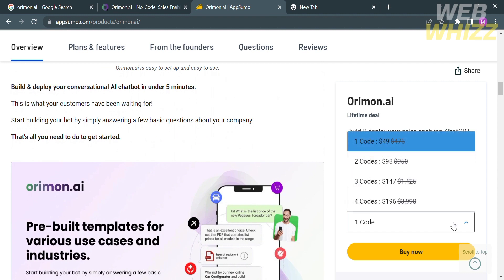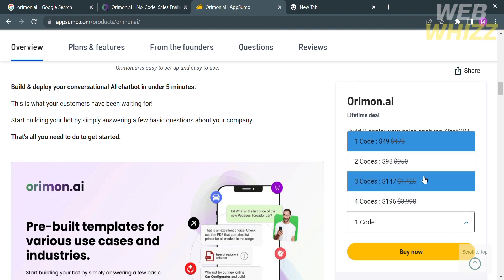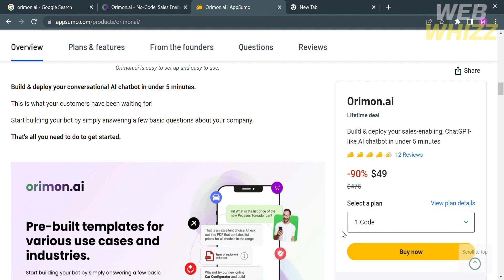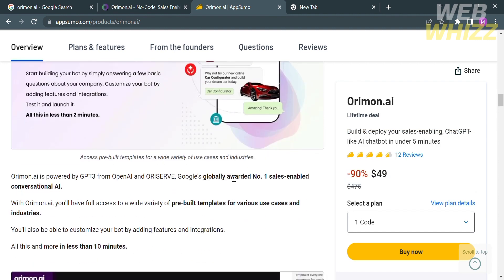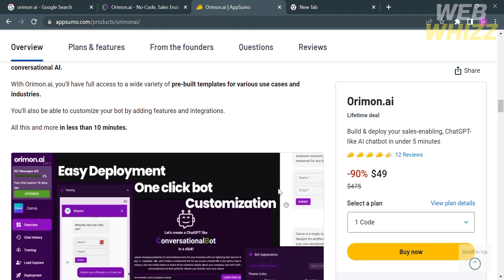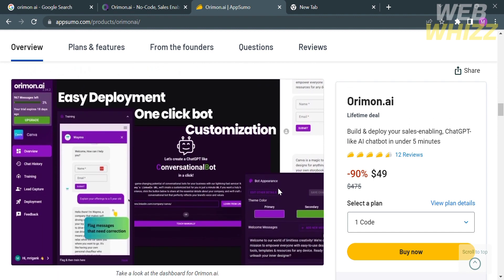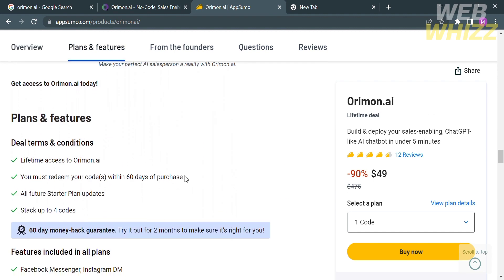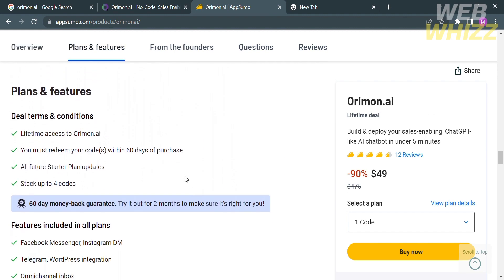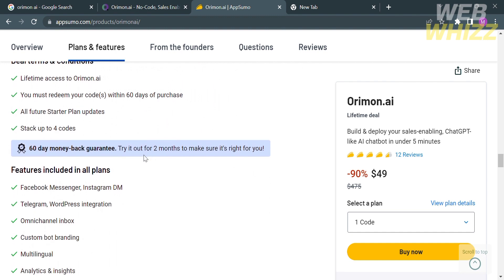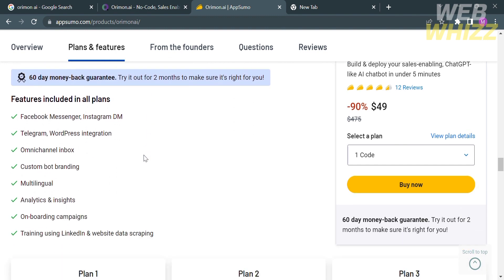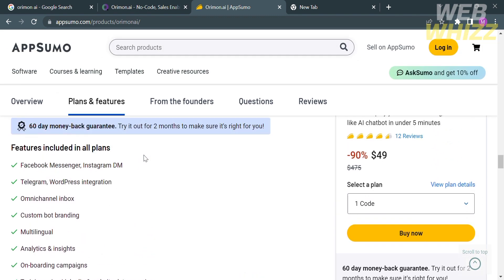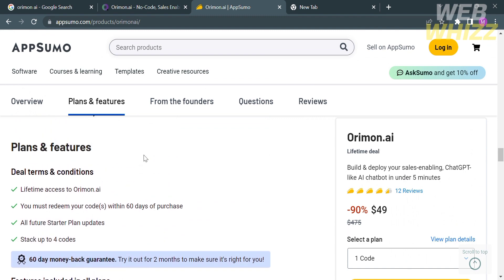Aside from this plan they also offer the two codes plan, three codes, and four codes plan with its corresponding prices that contain a huge discount. At Arimon you will not get a boring chatbots but instead you will get a real conversational AI chatbot for your website. Below here you will see the plans and features including deal terms and conditions in purchasing the lifetime deal that they offer.